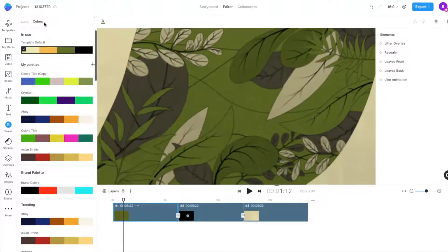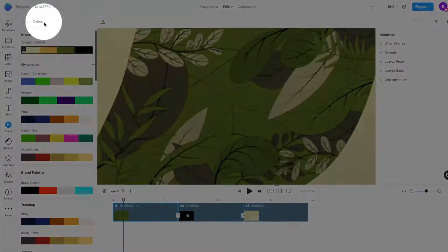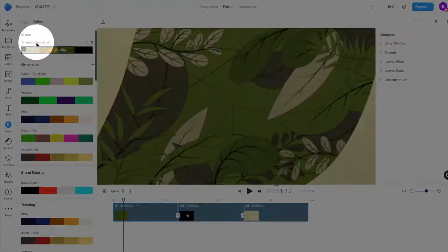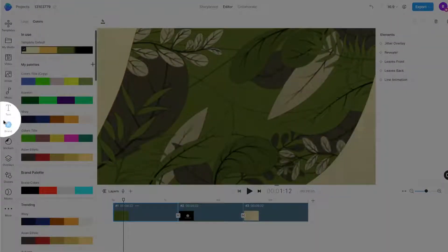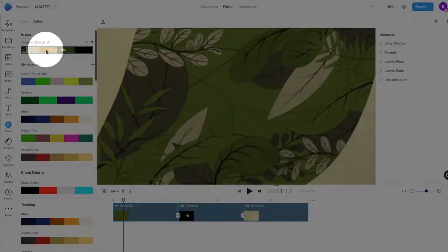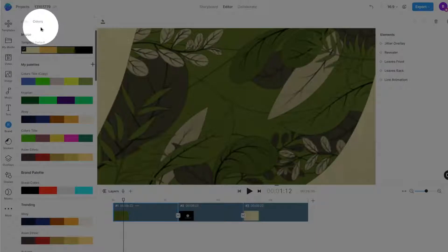The colors panel can be found in the brand section and is a one-stop shop for adjusting the color scheme of your entire project.